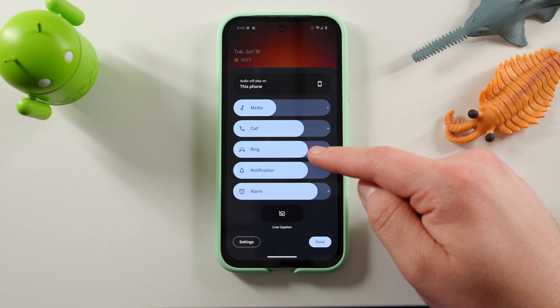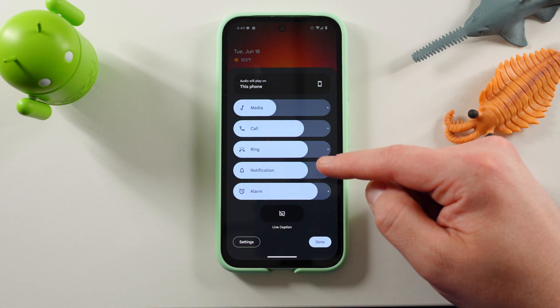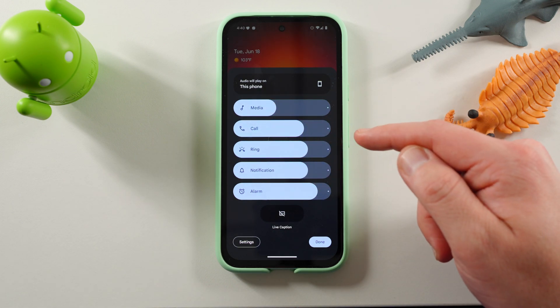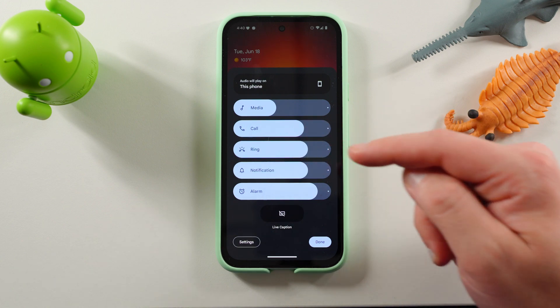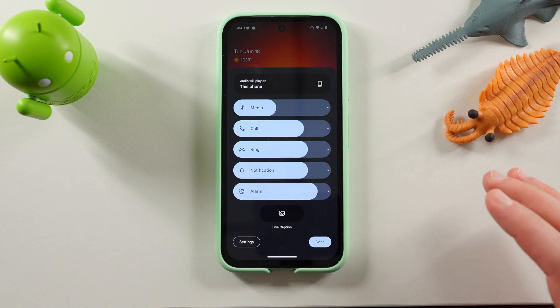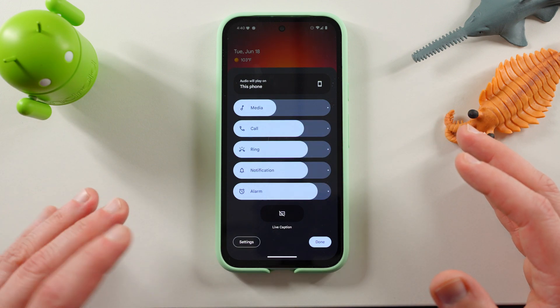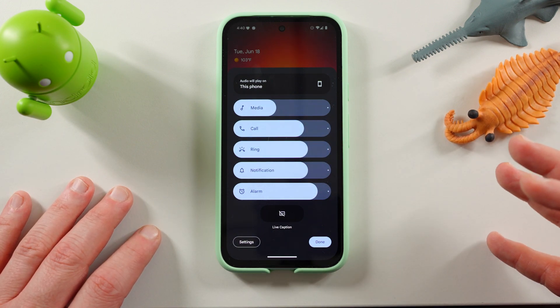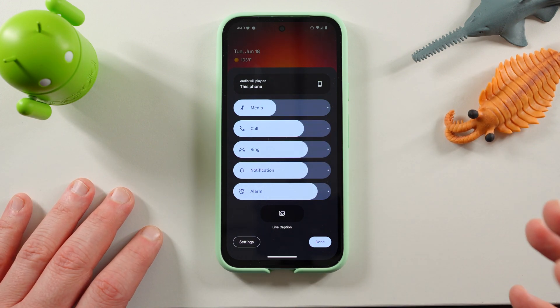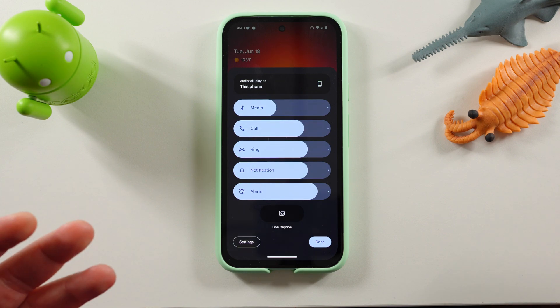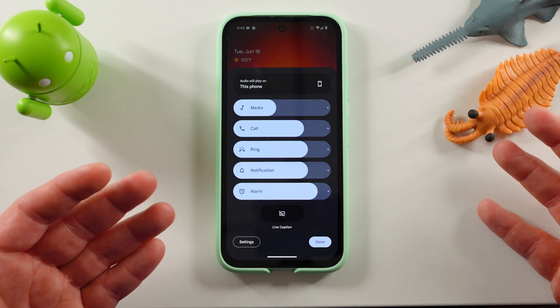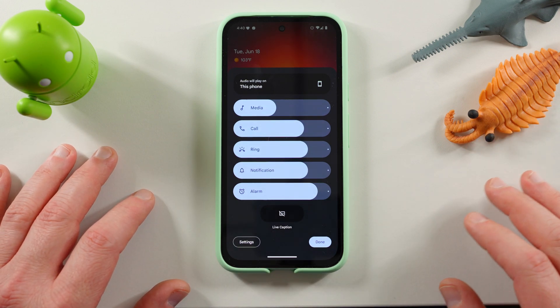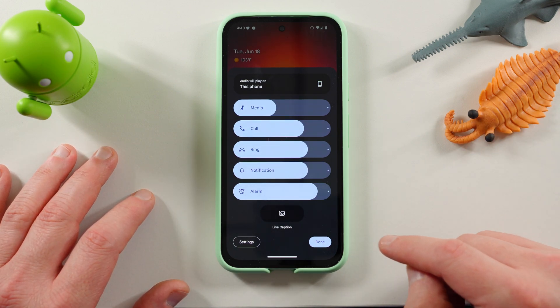And also they've moved the speakers and display subcategory. You've got media, call, ring, notification, and alarm. Obviously a very small change, but I did like having the speakers and display category right there. And it was also nice to minimize it, but it's definitely something that is different in Beta 3.